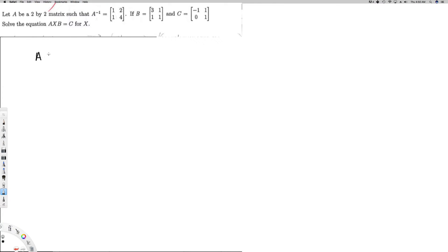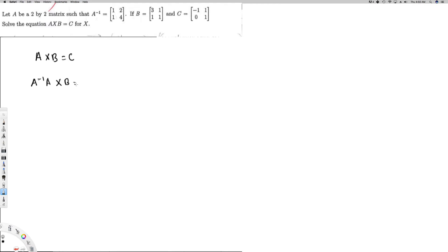We have the equation AXB equals C. The first thing we have to do is isolate X. To get X alone, I have to get rid of A and B. We have to be very careful here because matrix multiplication is not commutative. To get rid of A, I'm going to multiply by A inverse — and since it's not commutative, if you multiply from the left side you have to do the same on the other side.